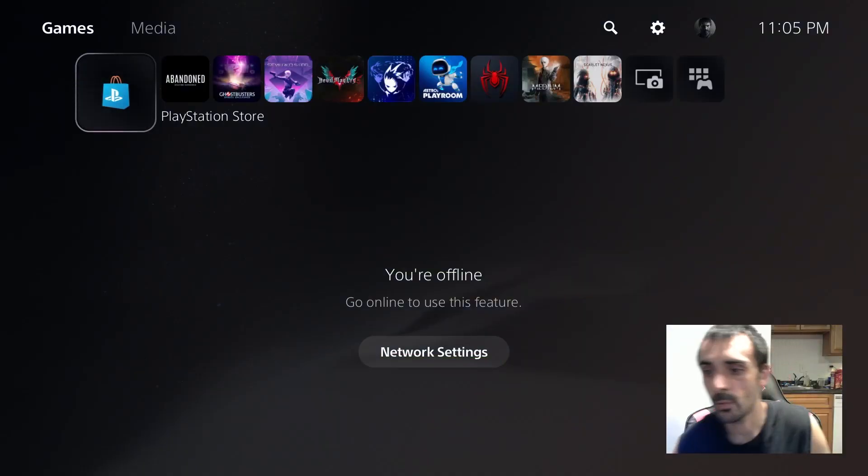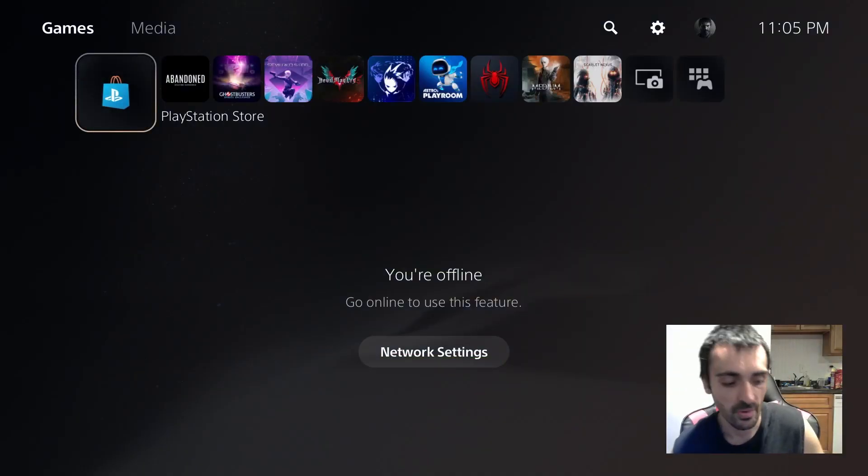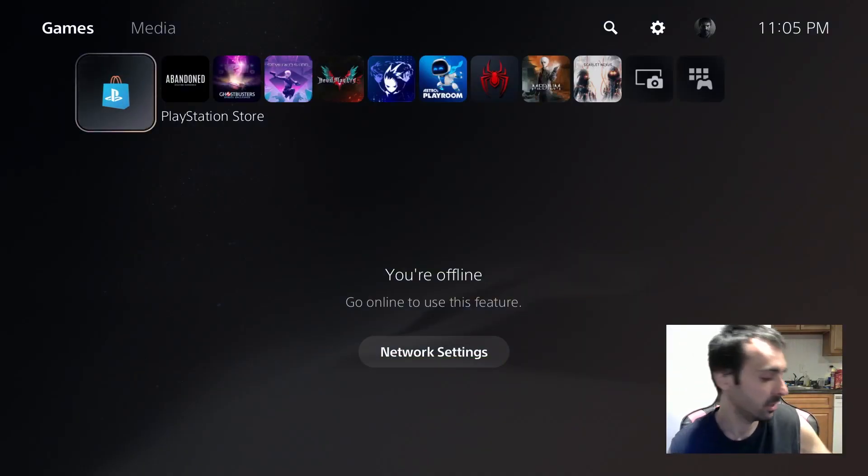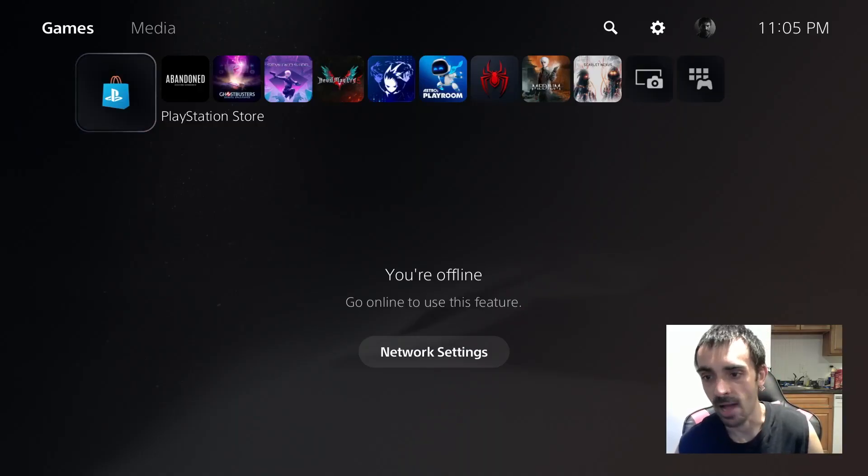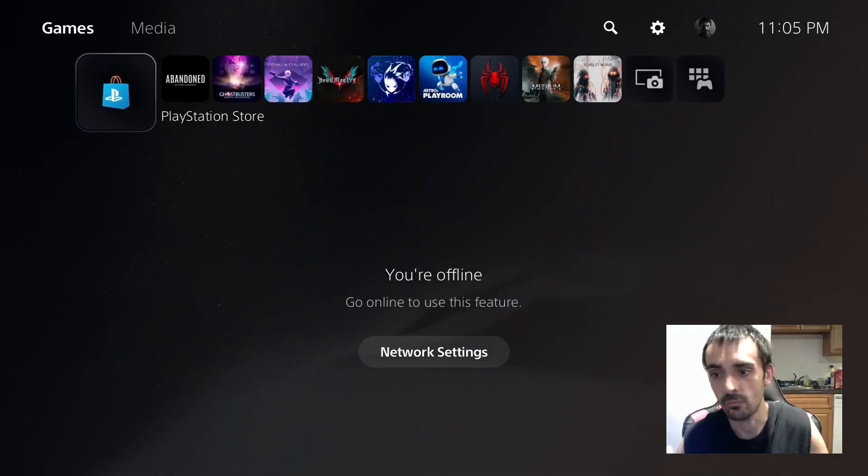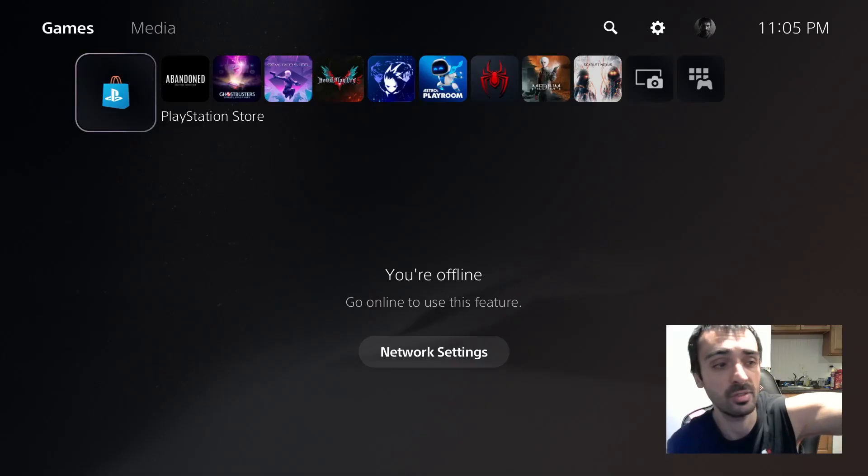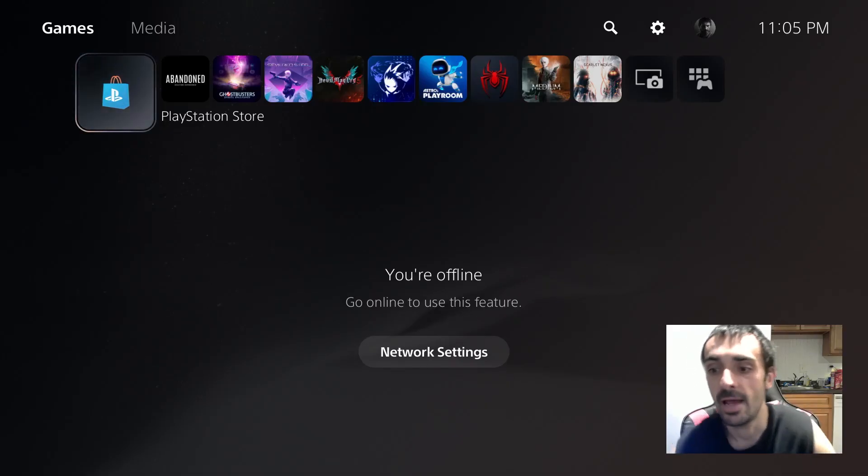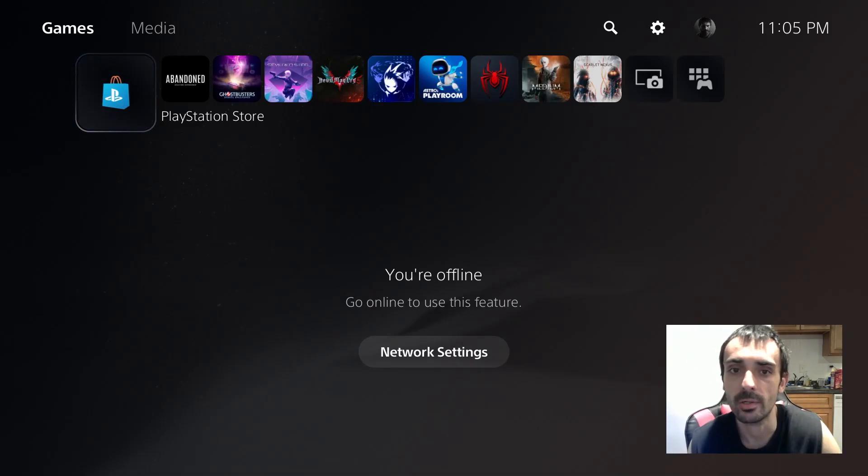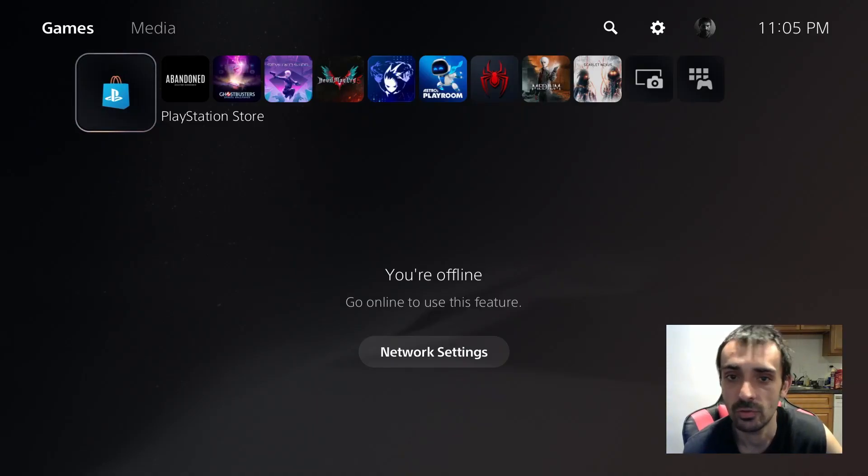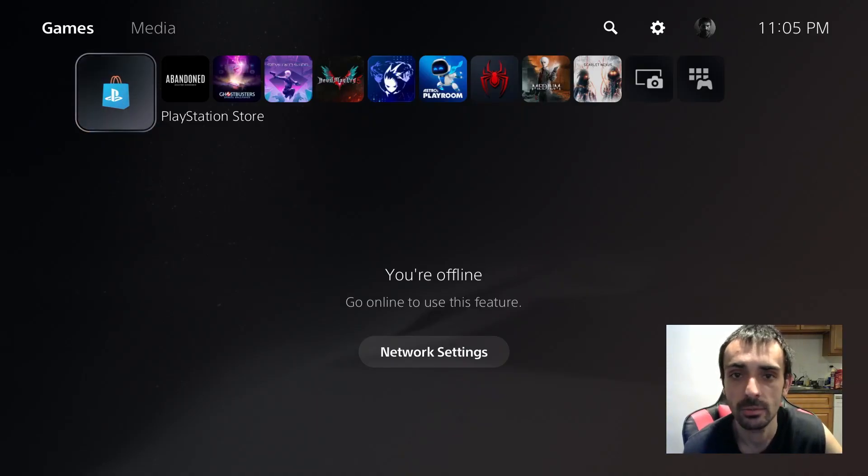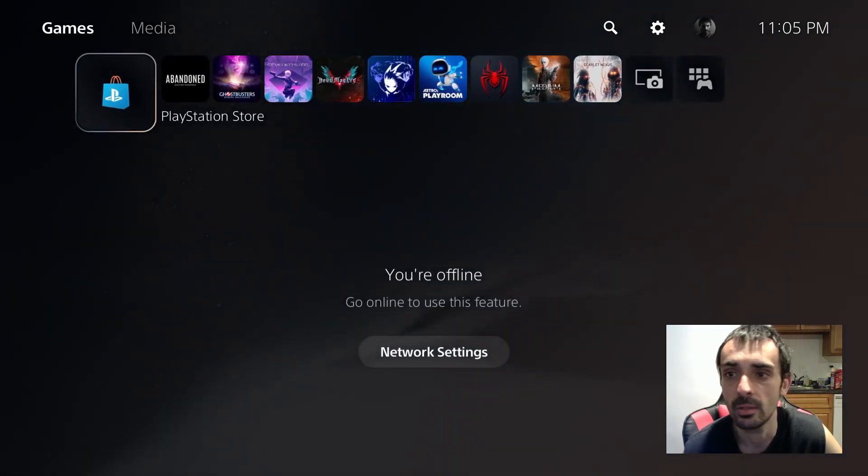Before we go ahead and install this it's very very important that you actually delete this application. Don't just copy and paste and override. It has to be 100% uninstalled otherwise you will run into problems and stuff will not work.